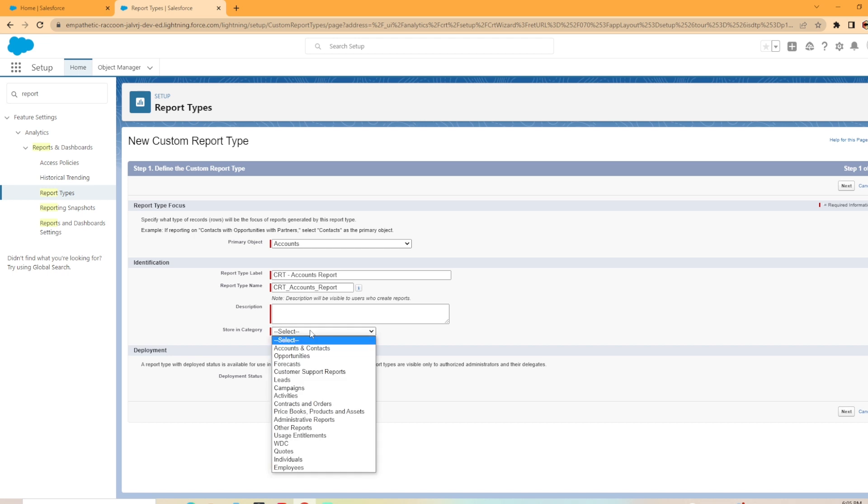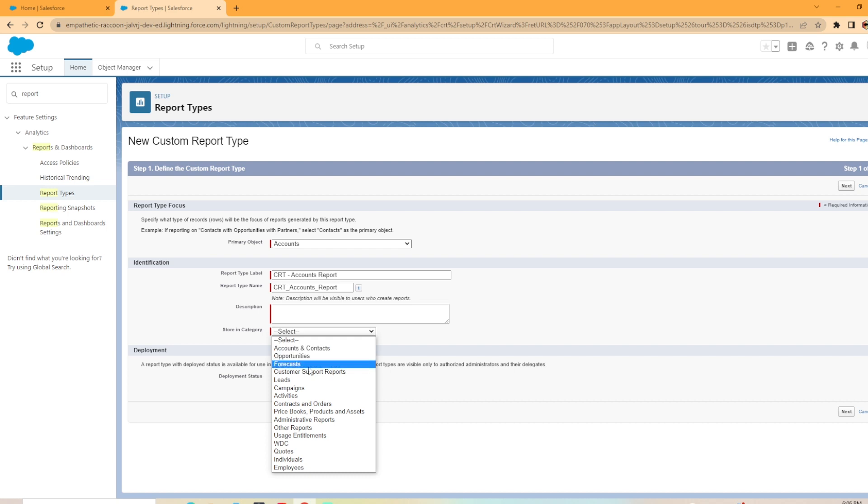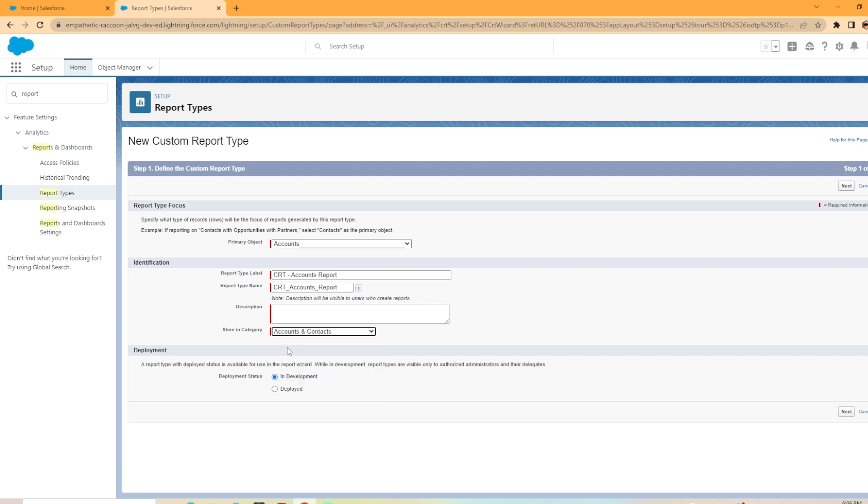Then under the store in category here, there's a bunch of different options. I want to put it in the accounts and contact storage because this is a primary object of account. I like to match up the primary object closely with where we want to store it. So I want to put it in accounts and contact.